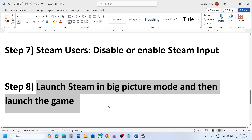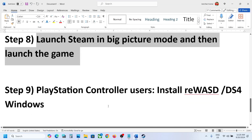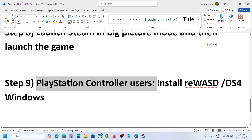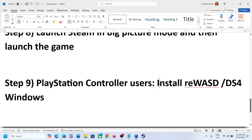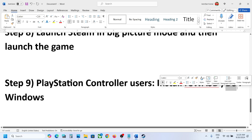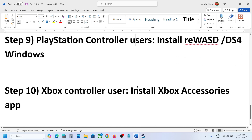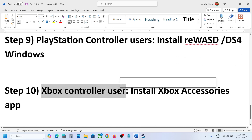If the controller is still not working, for PlayStation controller users you can install DS4Windows or REWASD software, configure your controller, and then check.